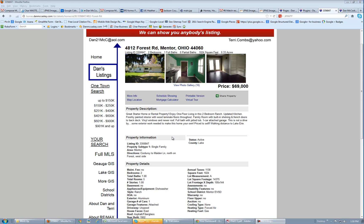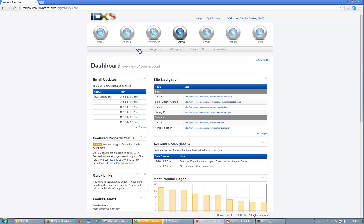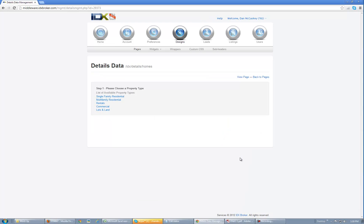In order to edit this page, you're going to log into your IDX Broker, and you're going to go to Designs, then Pages, come down to Details Pages, and come all the way over to Fields.